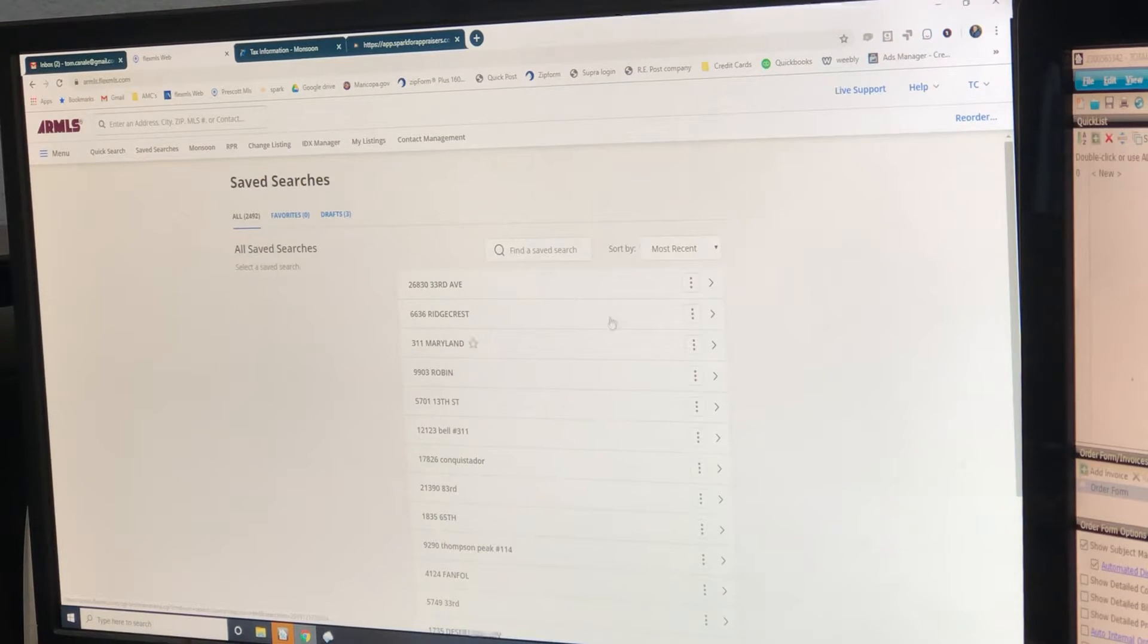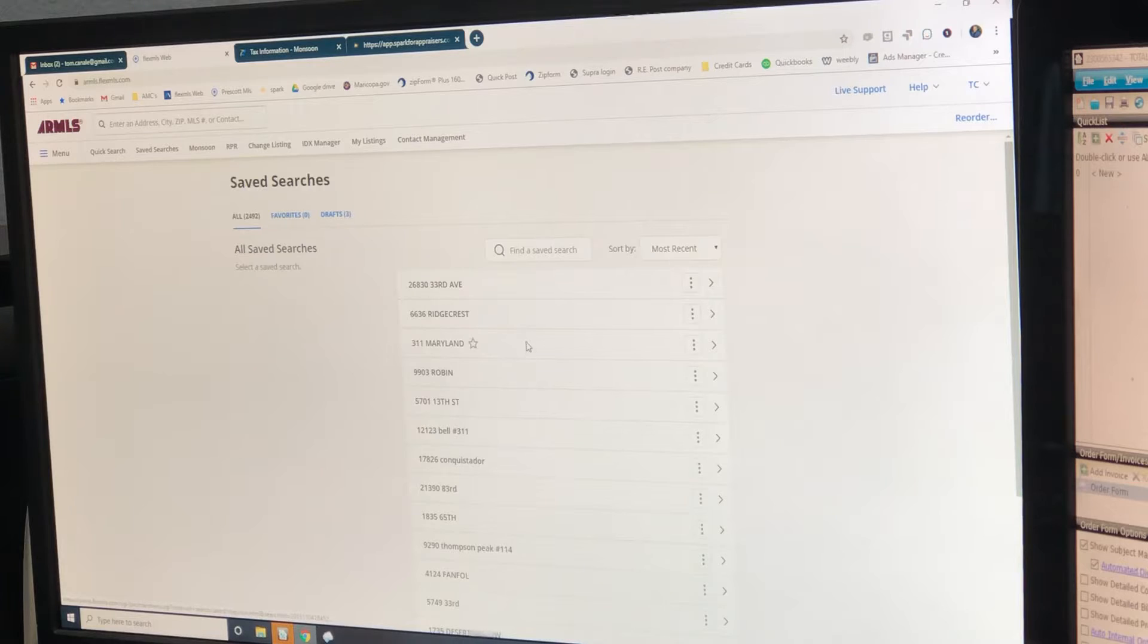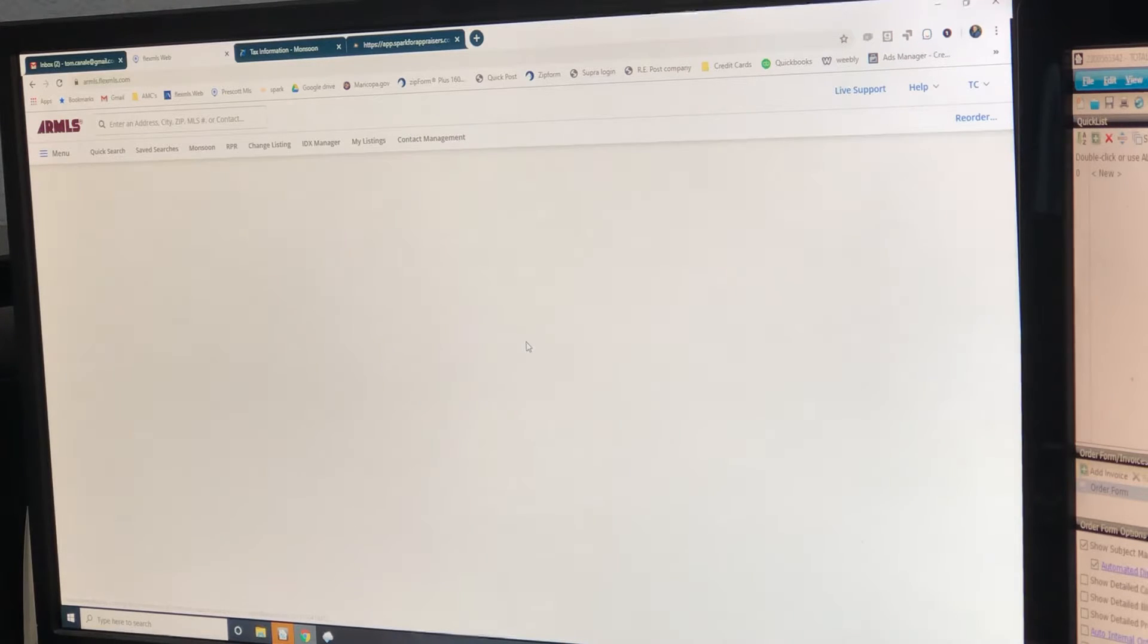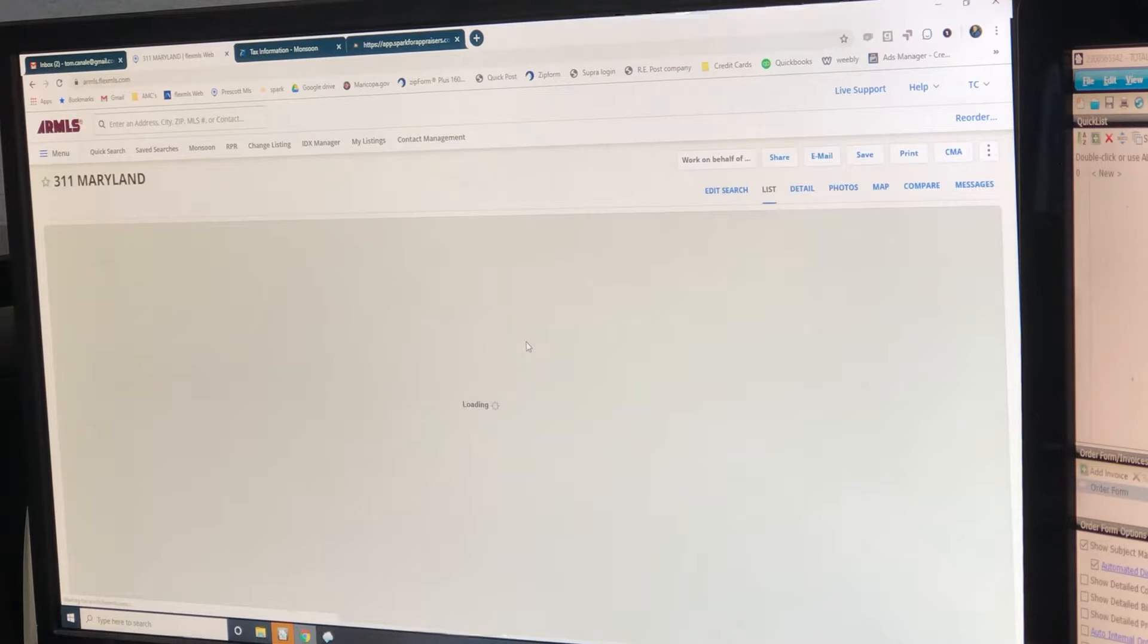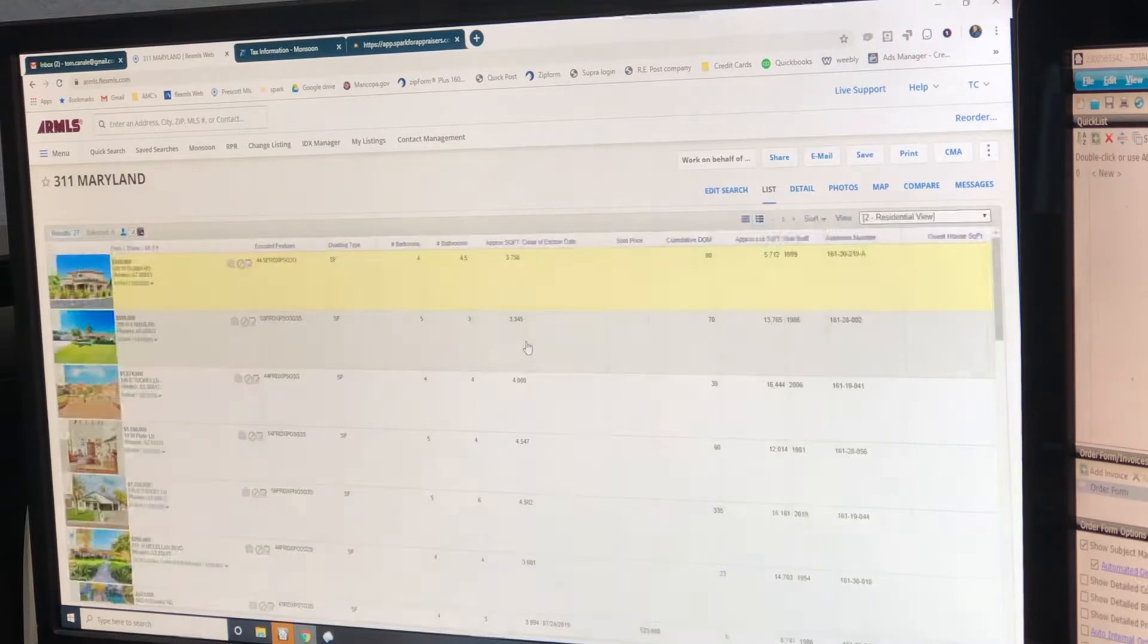All right, we have the report open. We're going to now input the comps into Spark.